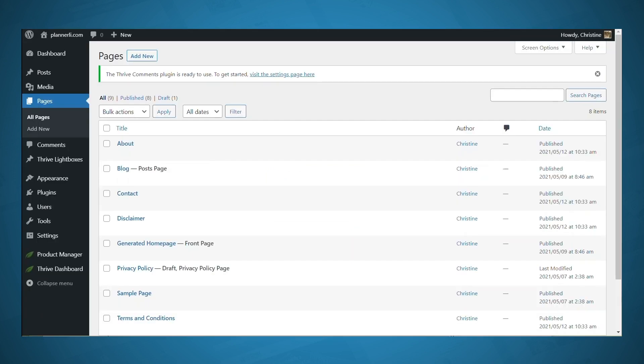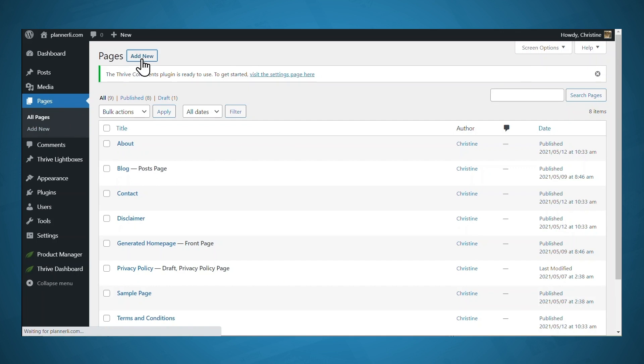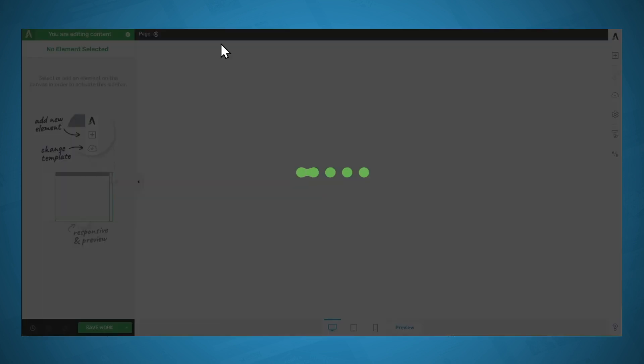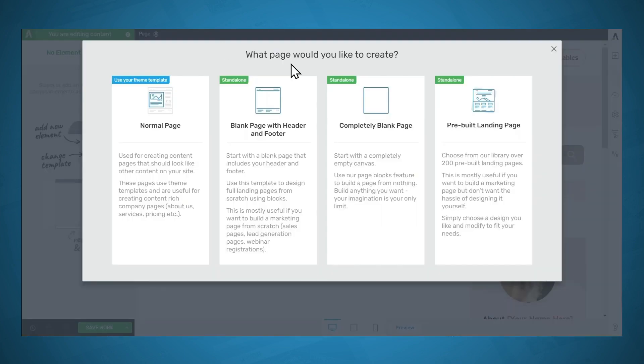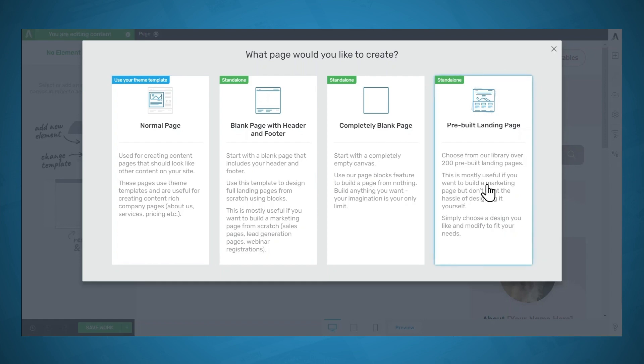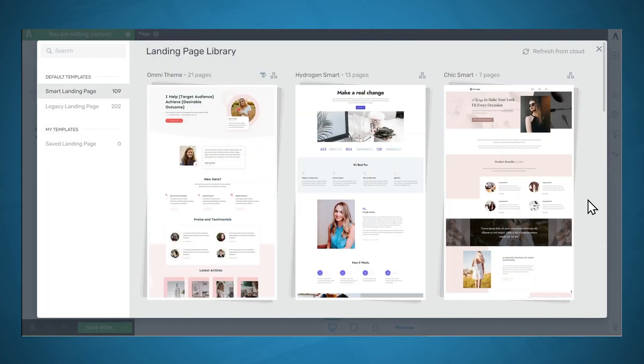Next, let's create the Thank You page or Confirmation page that people will see after they submit the opt-in form. So under Pages, go to Add New. Let's give this page a name. And let's launch Thrive Architect. So for this page, you can choose any of these options. I'm going to choose a pre-built landing page, because I want to show you some of the templates that we have, especially for marketing funnels. But if you want to use the same page template that you have set up for pages like your About page and your Contact page, then you can use a normal page if you like. So I'm going to choose a pre-built landing page.